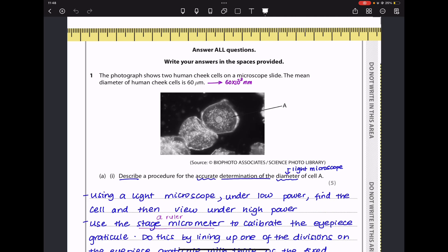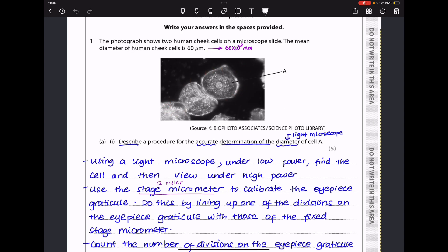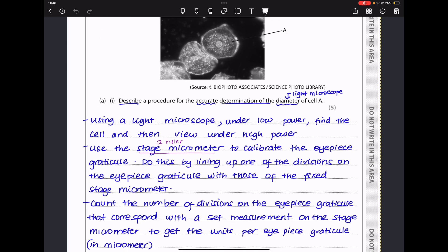Question 1 says the photograph shows two human cheek cells on a microscope slide. The mean diameter of human cheek cells is 60 micrometers. They ask us to describe a procedure for the accurate determination of the diameter of cell A. We will observe the cell using a light microscope under low power and then under high power. We also need to calibrate the eyepiece graticule with a stage micrometer, finding out how many subdivisions of the eyepiece graticule are equivalent to a specific measurement on the stage micrometer.